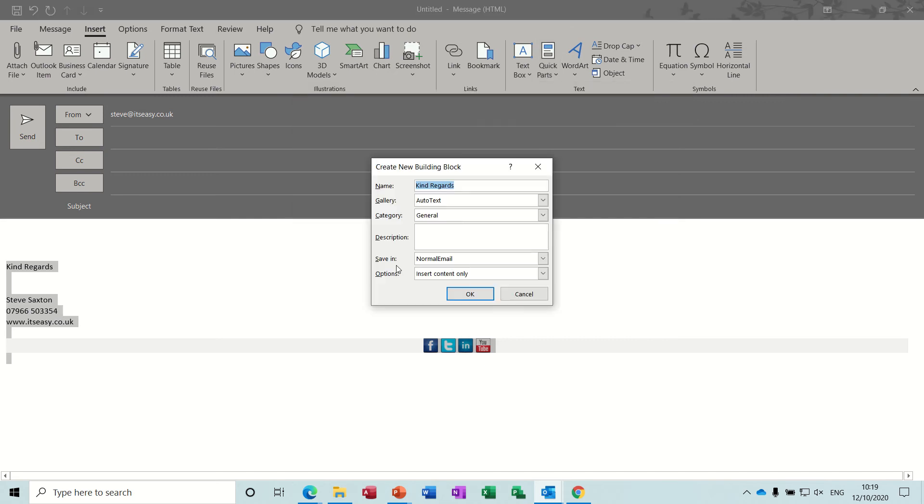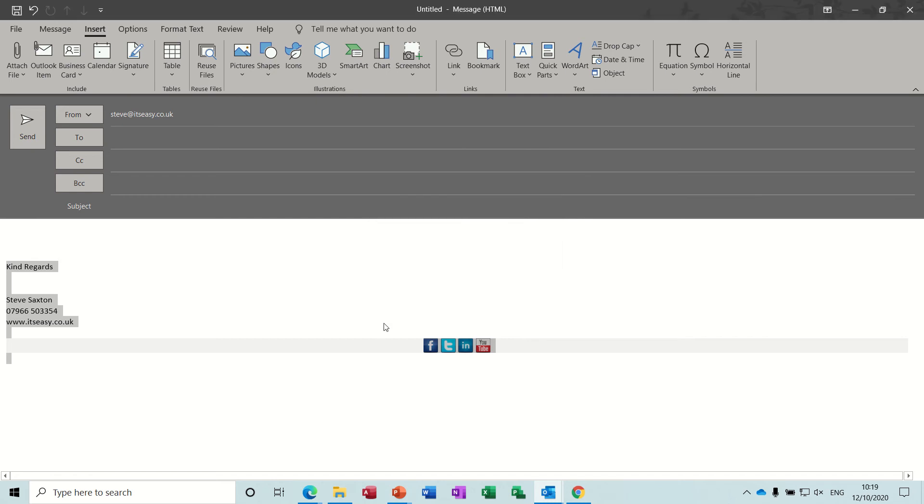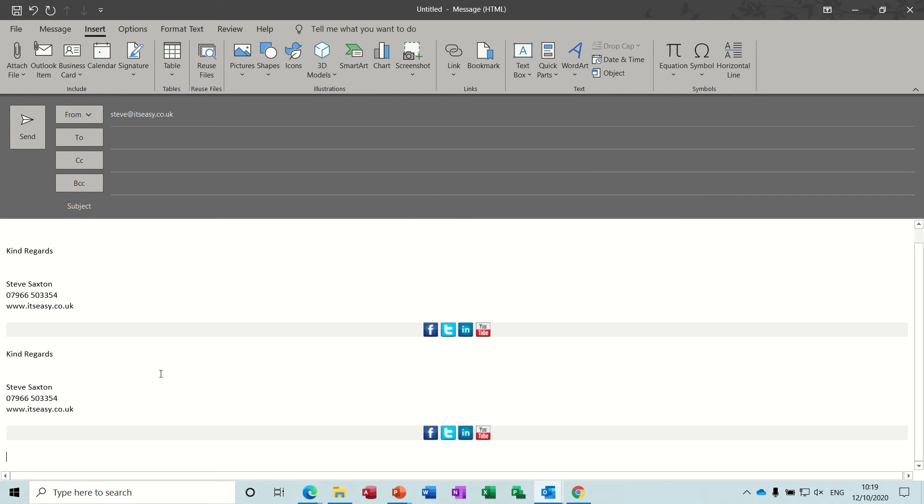So I'm going to call it 'sax' as a nickname of mine. I've seen auto text, you've got different options to put things in different categories and that'll do, okay. So in theory if I type 'sax' and do F3, the function key of three, it will come up with my signature as you can see there.